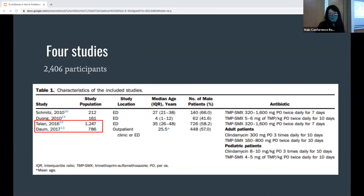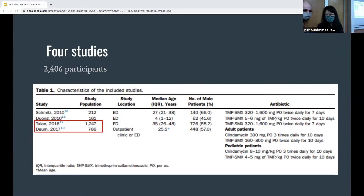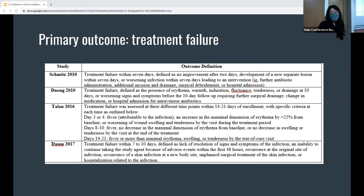Of these four studies, Schmitz and Talen looked at mostly adult populations, Dawn looked at pediatric populations, and another looked at both adults and pediatrics. Three of the studies compared TMP-SMX against placebo, while Dawn randomized patients in a one-to-one-to-one ratio, introducing clindamycin, TMP-SMX, or placebo. The primary outcome was treatment failure, defined mostly similarly among the four studies — all definitions included the appearance of clinical signs and symptoms indicating worsening or lack of resolution of lesions.